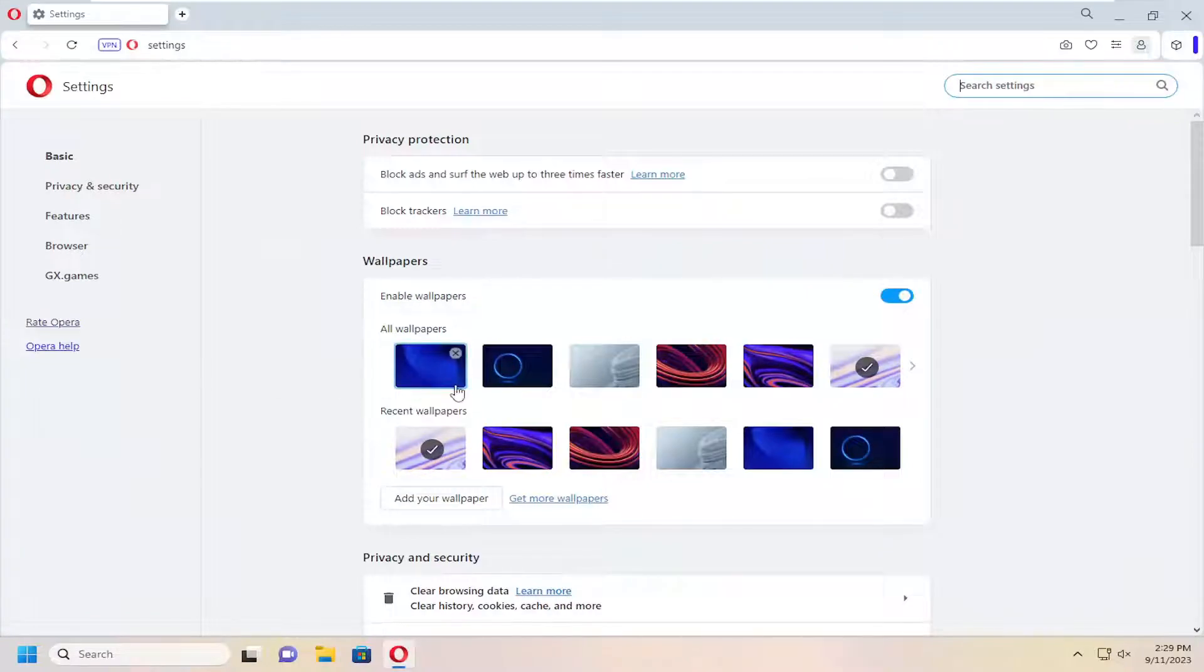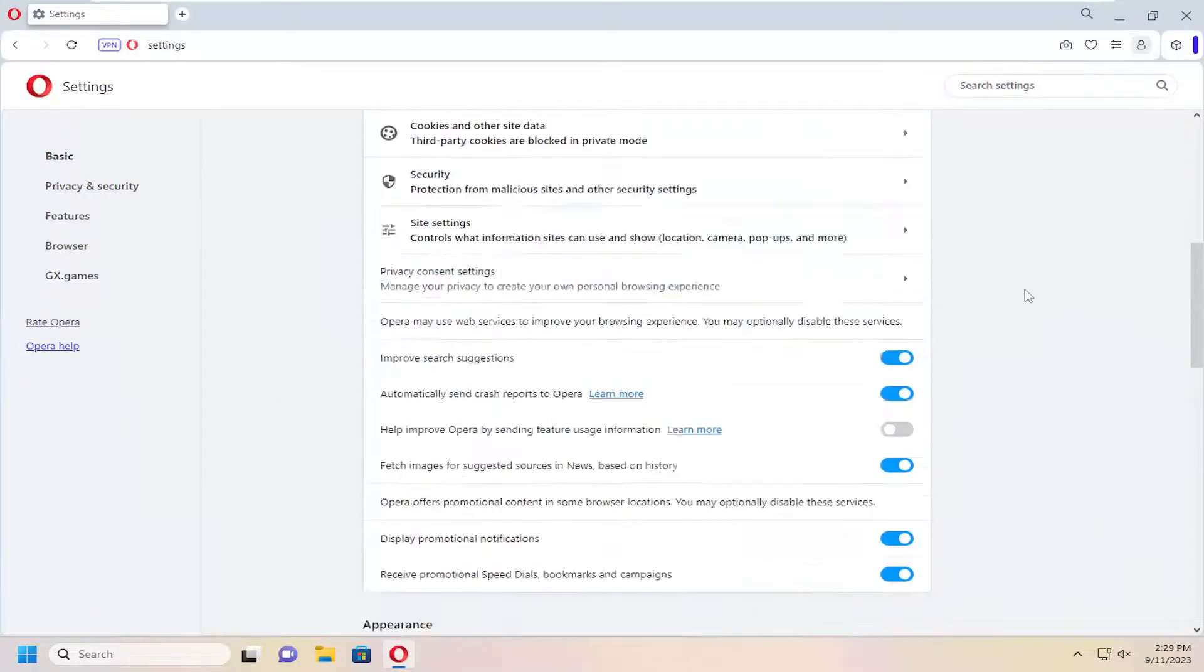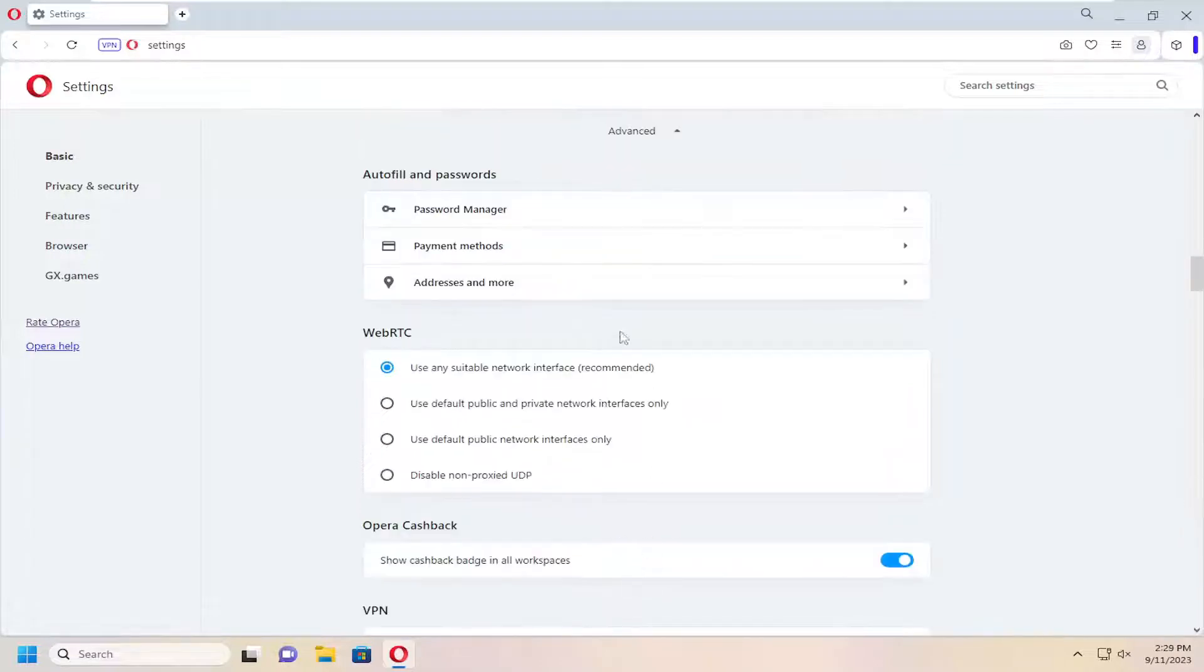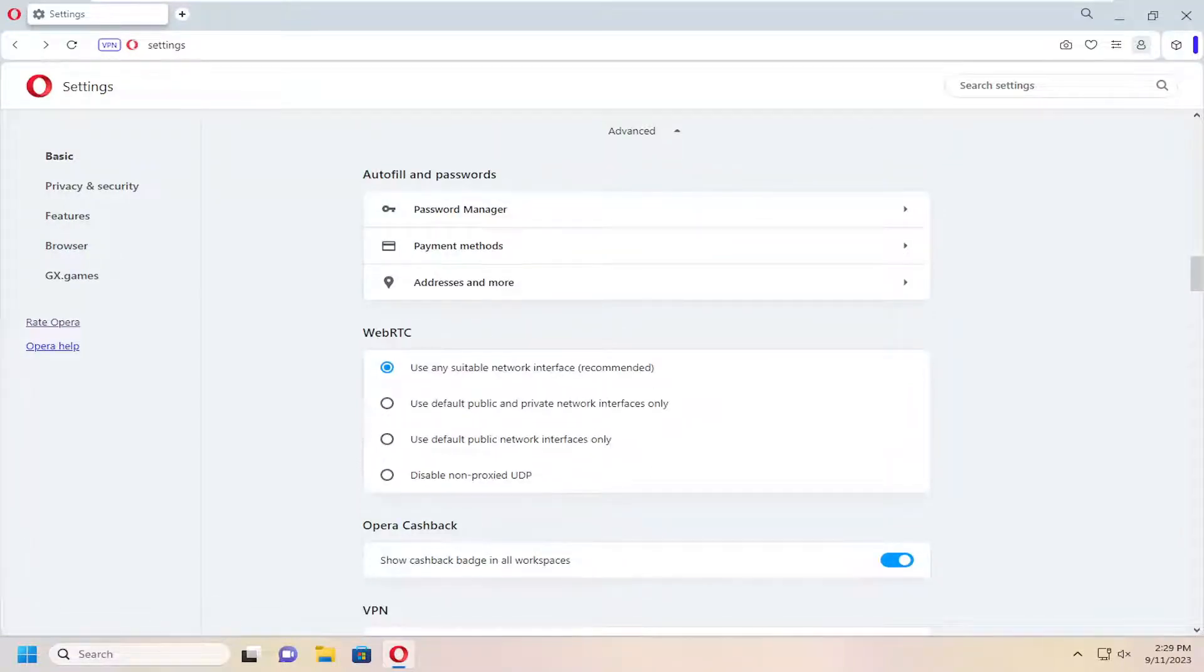On the right side, you want to scroll down to where it says Advanced and left-click to expand the Advanced section. Now under Auto-Fill and Passwords, select Password Manager.